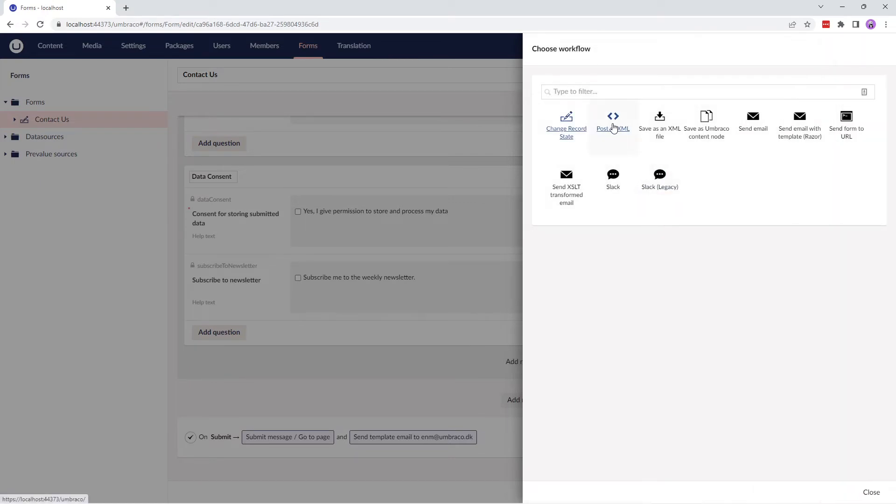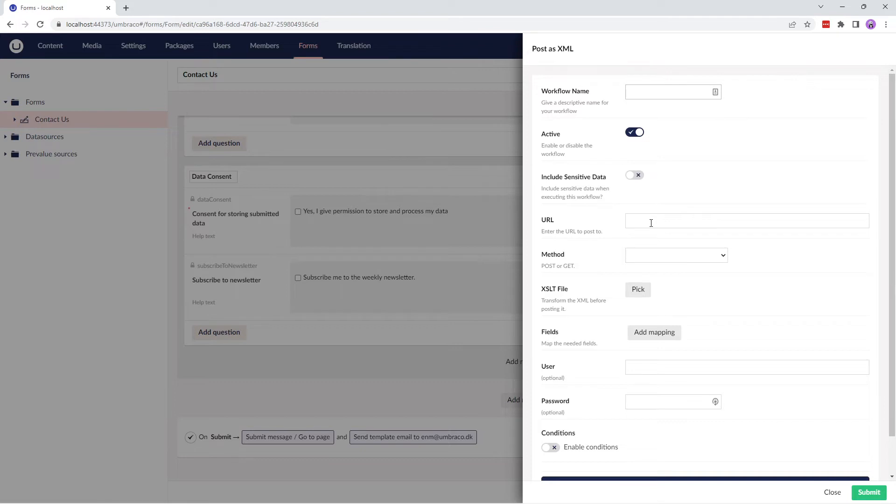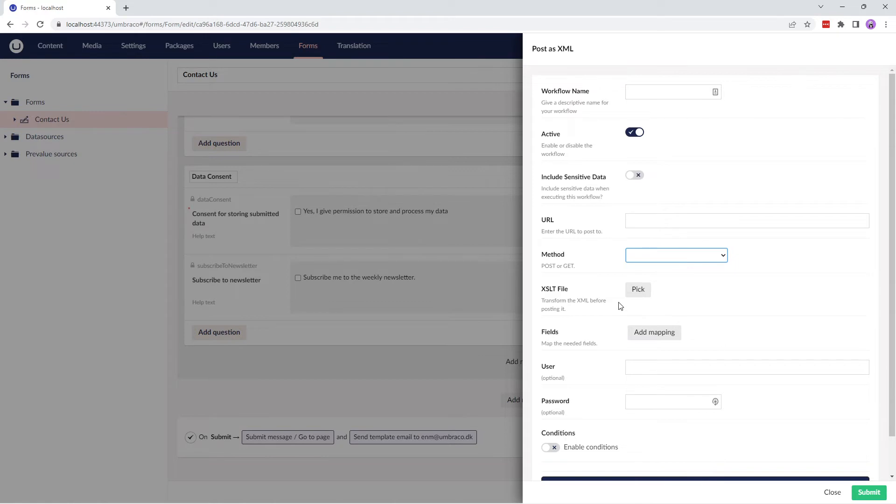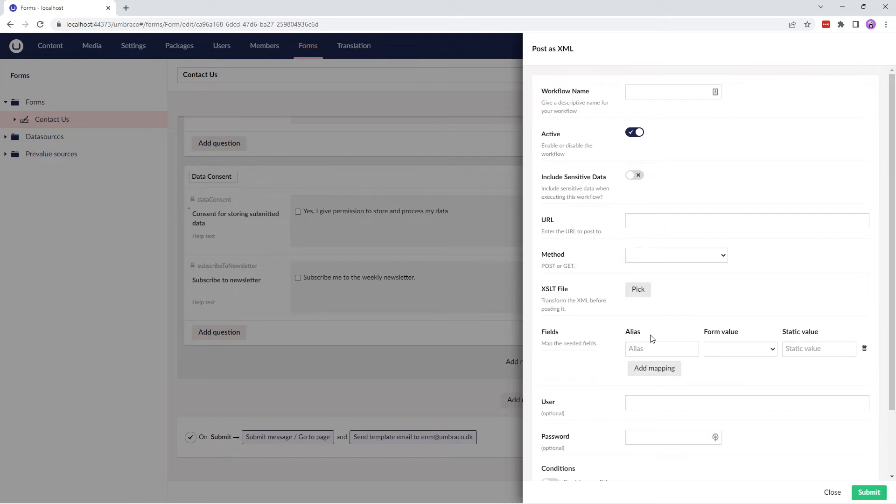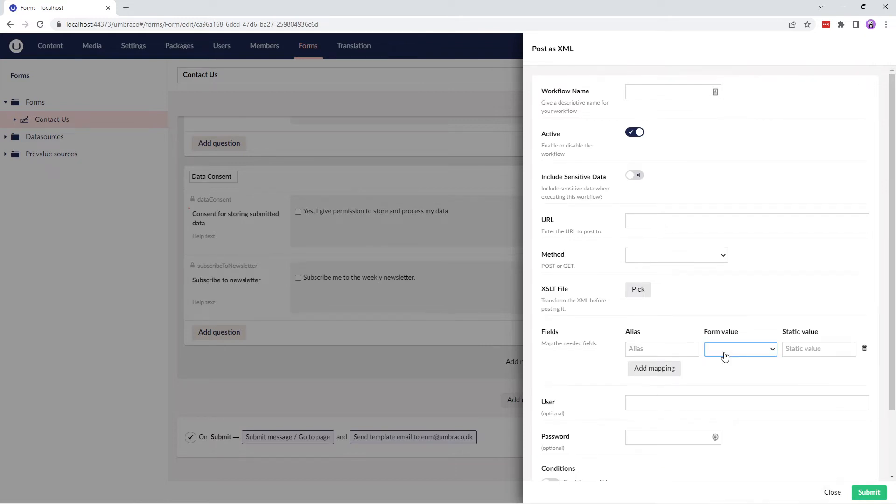The next workflow type is Post as XML. You can use this workflow type to post the form as an XML to a specified URL. You can configure other fields such as choosing the method from the dropdown, transforming the XML file before posting it, mapping the header fields, and providing the username and password optionally.